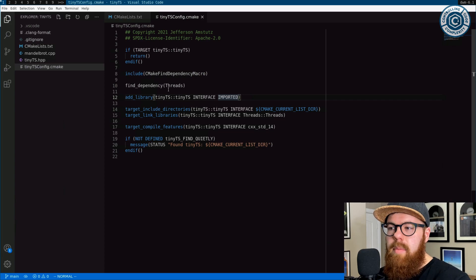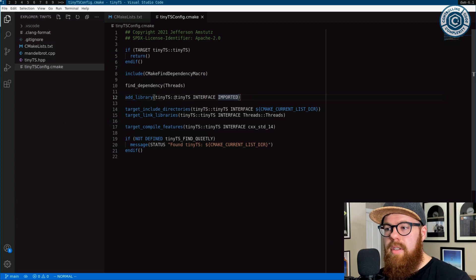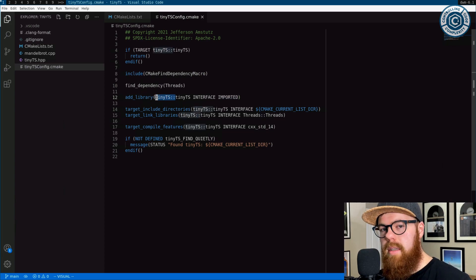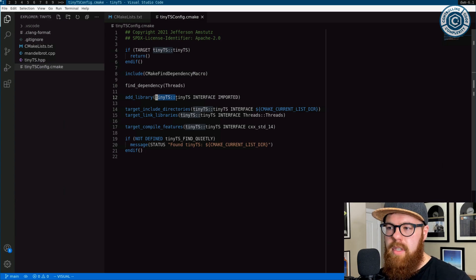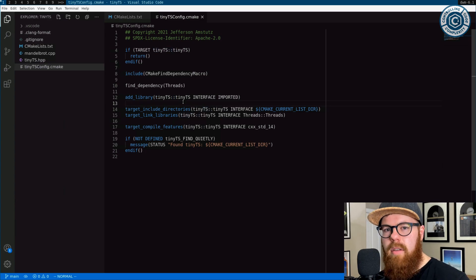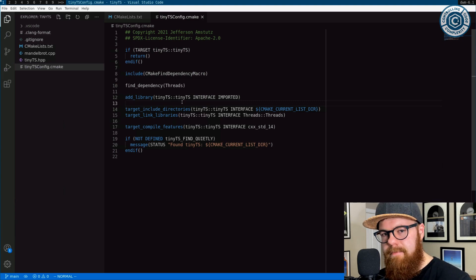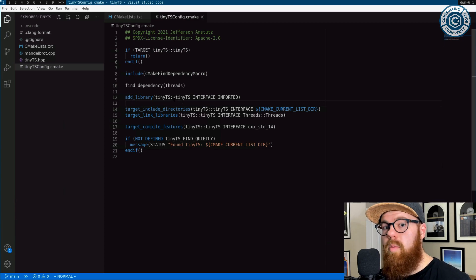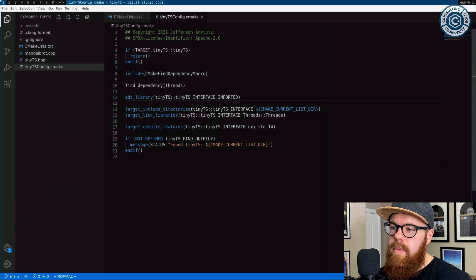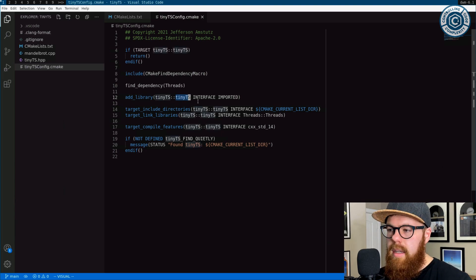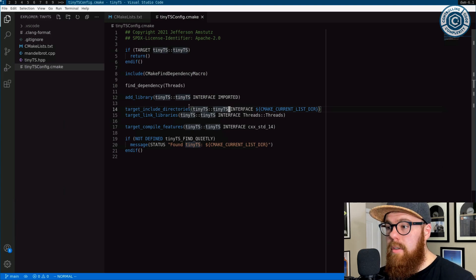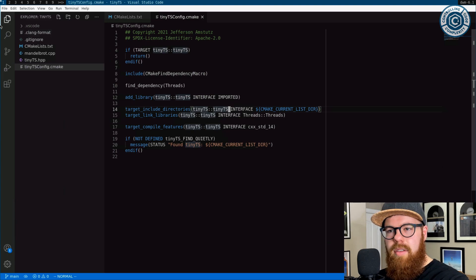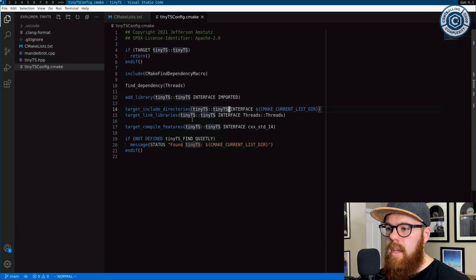So once this library exists, you'll notice it's got the imported library naming convention with this namespace-like syntax. It's not quite as mechanical as namespaces in C++, but that's why it is that way. We get this one target, a tiny TS target, and we attach some things to it. Target include directories just attaches the path to where we find the header. Makes sense.